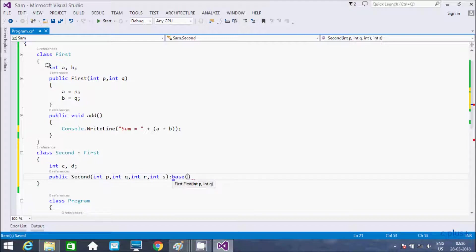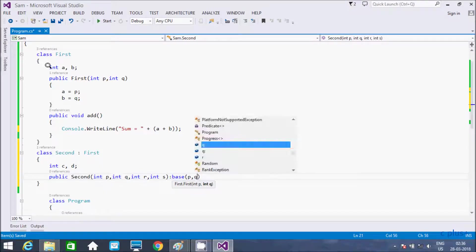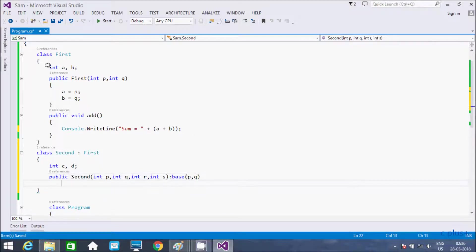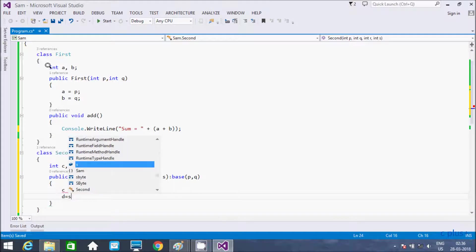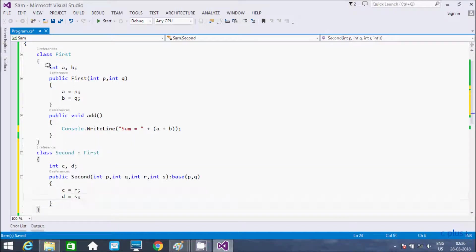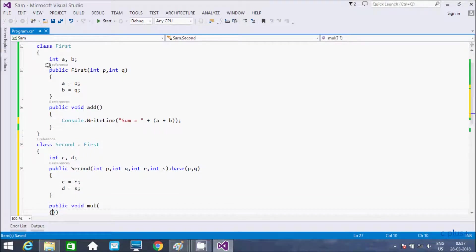That constructor inherits the base class by using the base keyword, passing two parameters to the base class constructor. Here c equals r and d equals s.